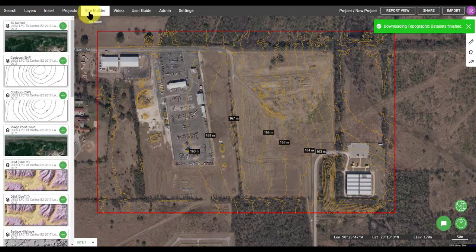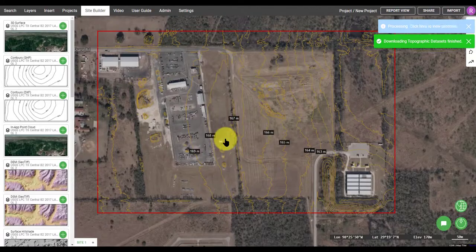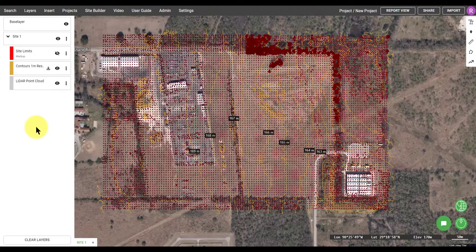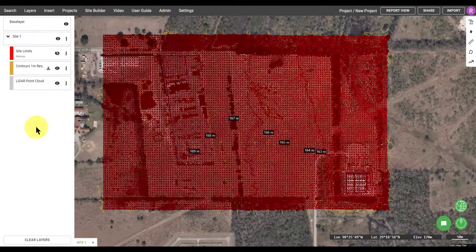Now returning to the Site Builder, I'm going to add an in-app point cloud to my site by clicking on the green plus and then start, and then waiting for that information to finish processing. Once it's finished, it will overlay on top of the other datasets that I already have, so the contours.